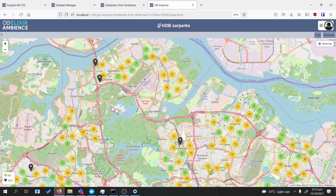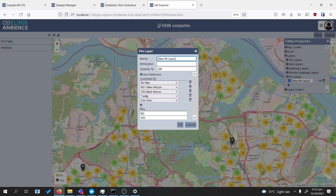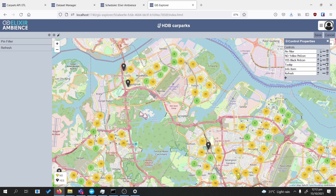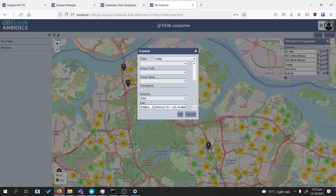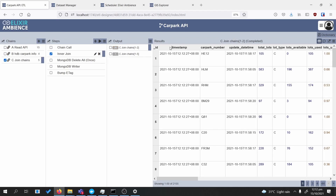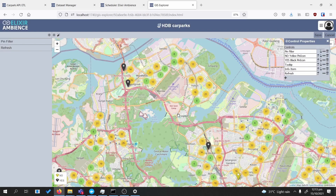Once the refresh control is added, the pins won't automatically refresh until we add a control-by. We click on pin layers, go to properties, and add a control-by — if there's only one other control not yet added, it will be automatically selected. We also want to change the tooltips to prove that data has been updated, so we'll add an 'Update Time' field using the timestamp field name from the ETL, formatted as `${timestamp}` with a line break.